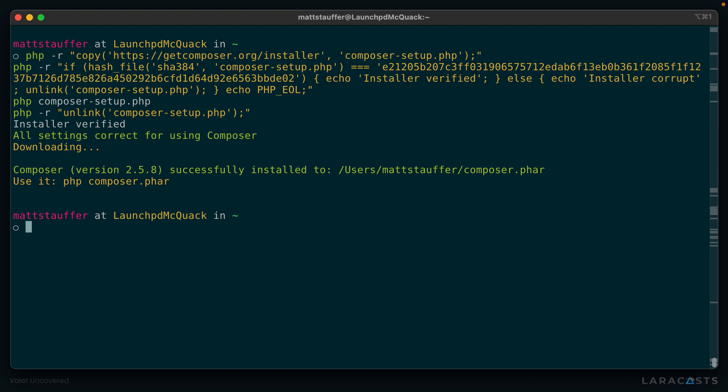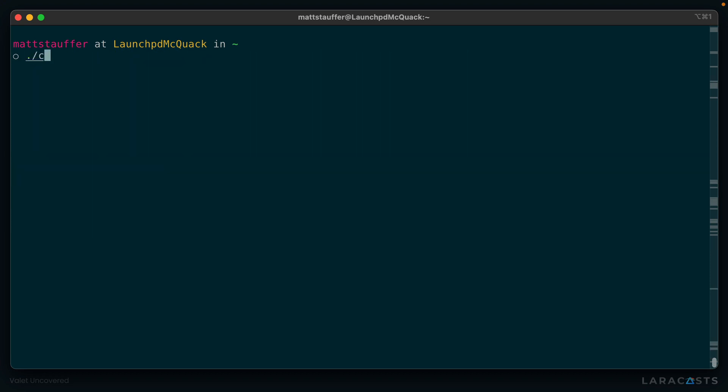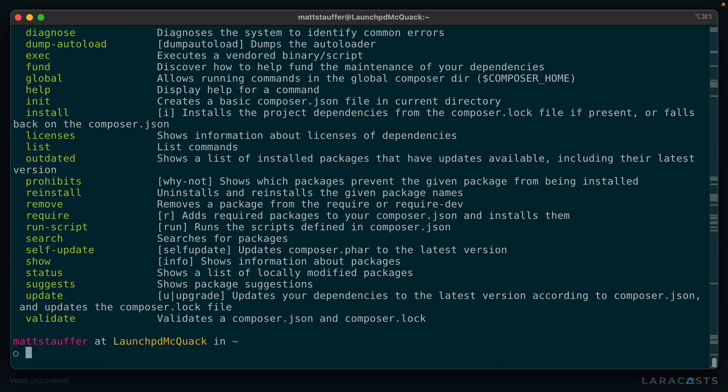And at this point, we have a file in our current directory named composer.phar. And this is a standalone PHP file or PHP archive file. But we don't want to always have to reference Composer in this particular directory. And who wants to have to type .phar every time? Not me.